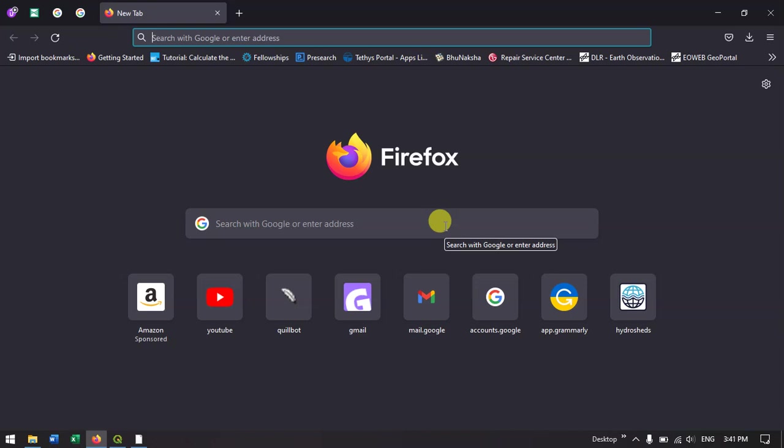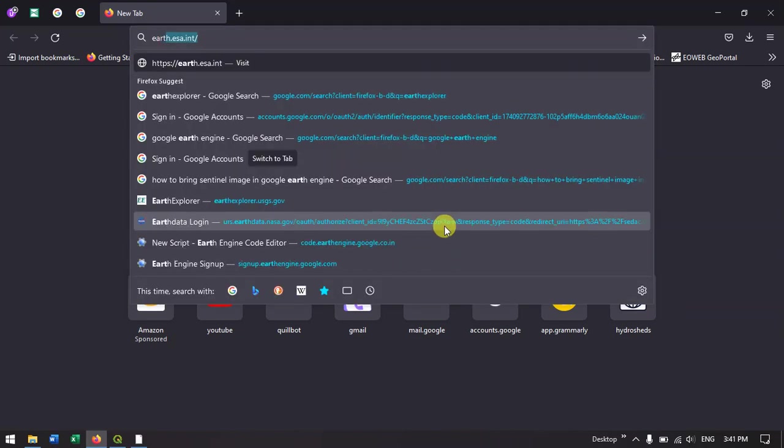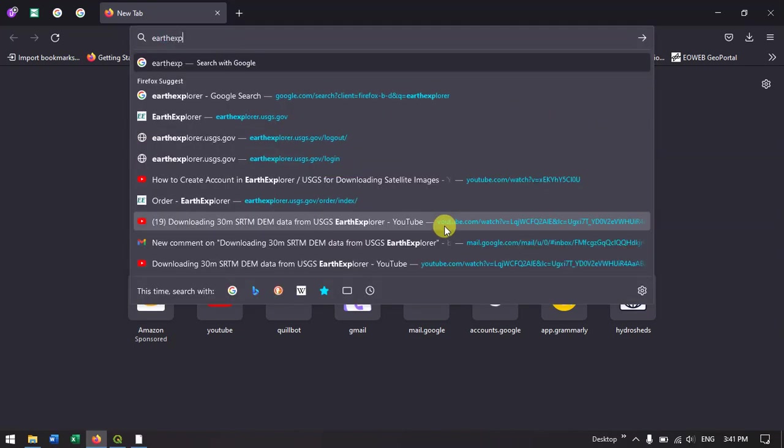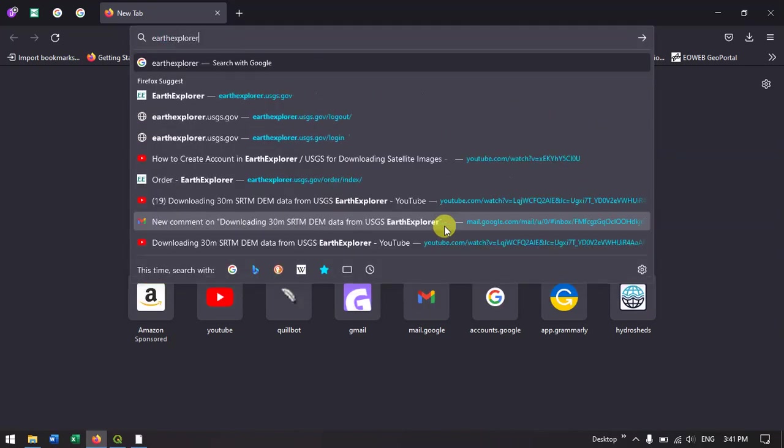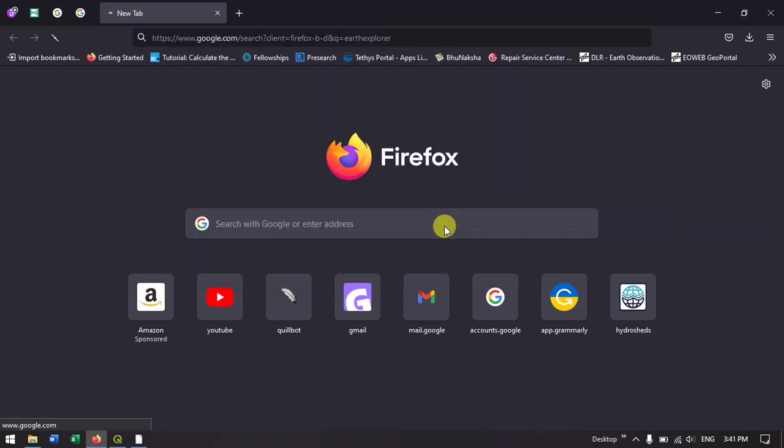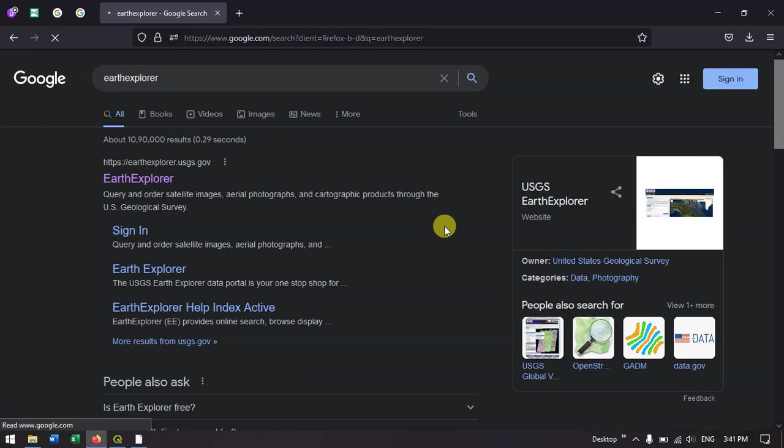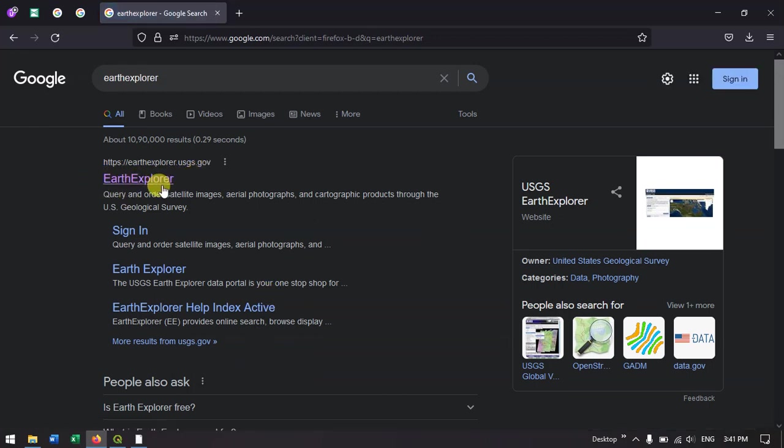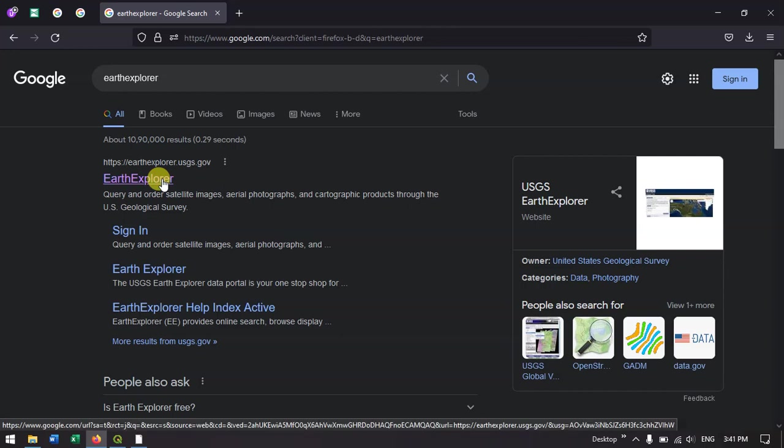Once you have opened your browser, just type in Earth Explorer and hit the search button. In the first result you can find Earth Explorer, just click on the link.